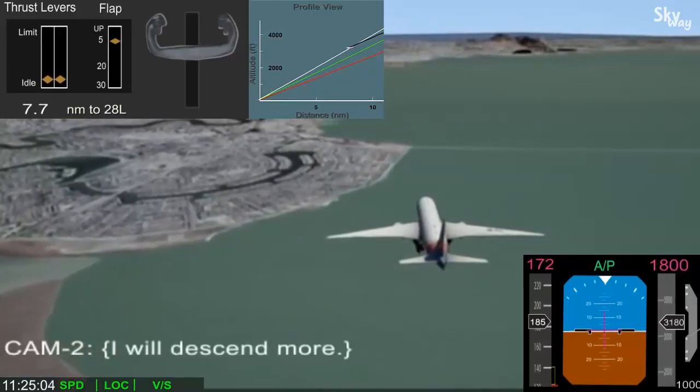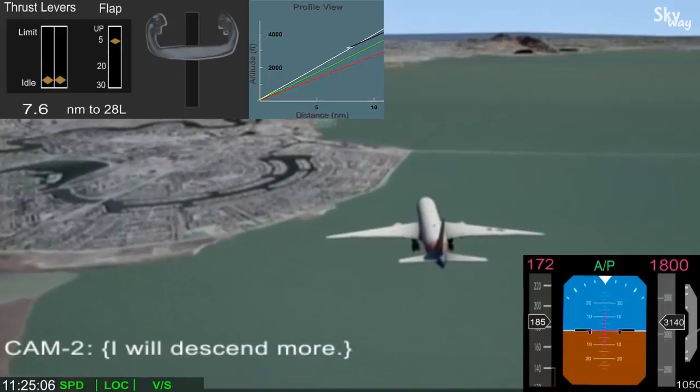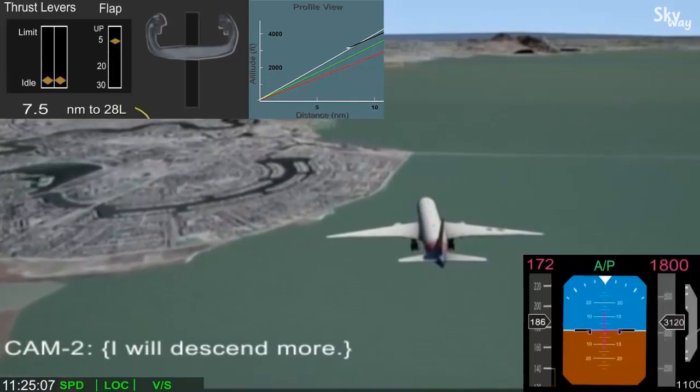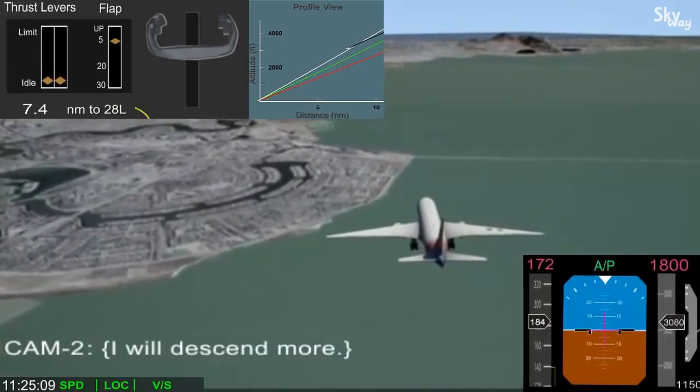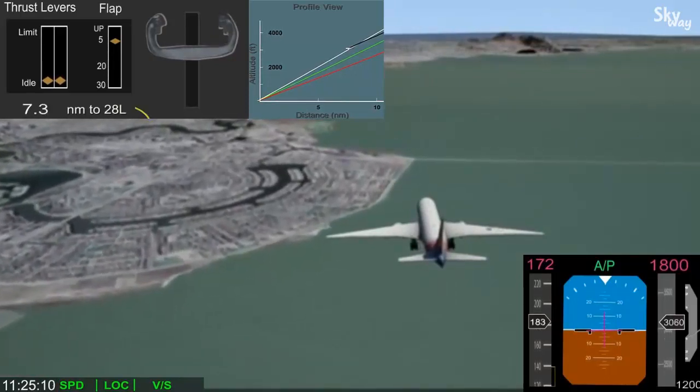The pilot flying said he would descend more and selected 1500 feet per minute descent rate in the autopilot.